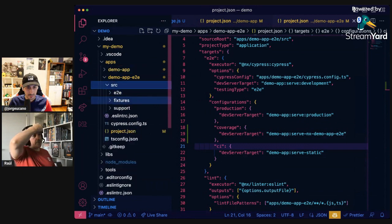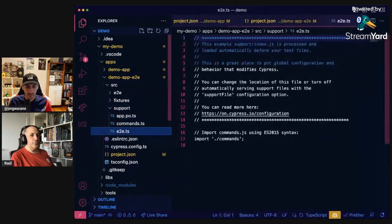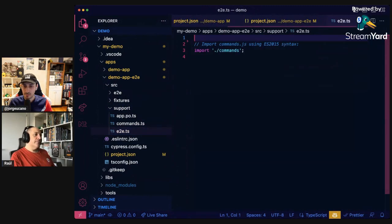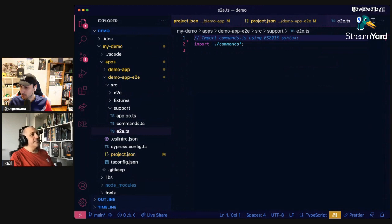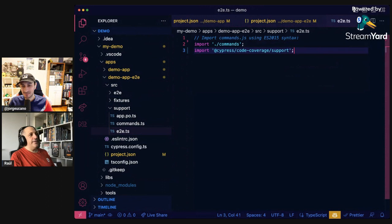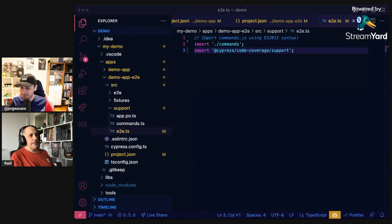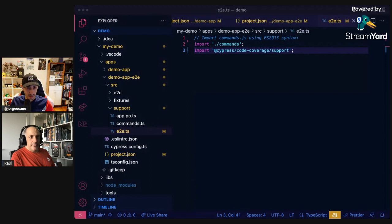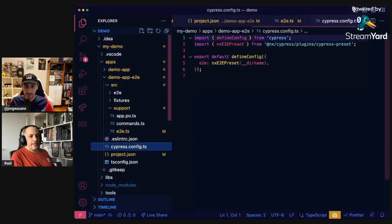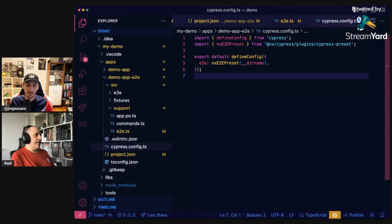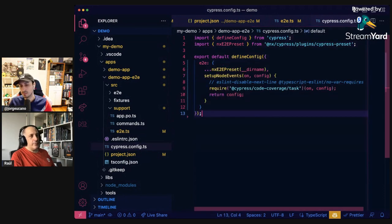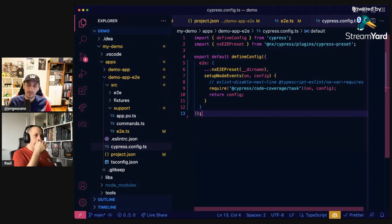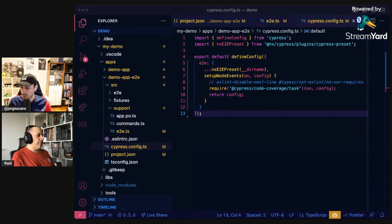The next thing is we have to add the code coverage Cypress plugin. We have to import that inside the support file here. You can remove anything you don't like obviously. This is going to import the Cypress code coverage plugin that we need. The last thing is to update our Cypress config file. Open up the demo-app end-to-end and what we are going to do here is to add the Cypress code coverage with this setup node events. This is very well documented on the Cypress website so you can just go there and get more info if you need it.